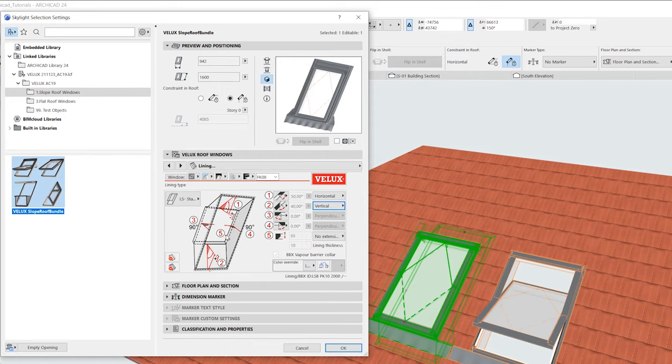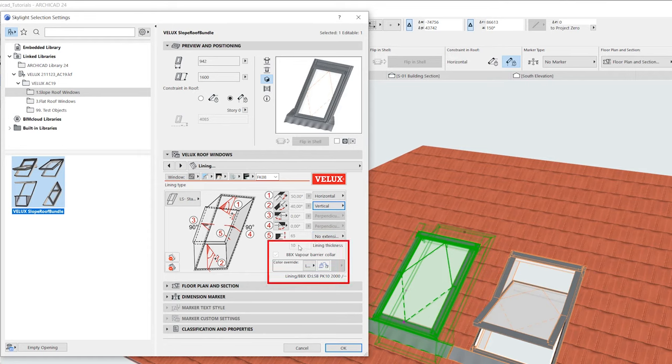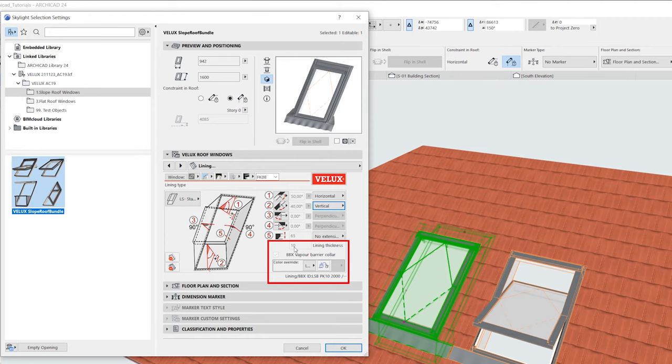Point 5 includes options for the frame extension. The last field is associated with the thickness of the lining material. This can only be modified through customization, as the VELUX lining only comes in 10mm thickness.